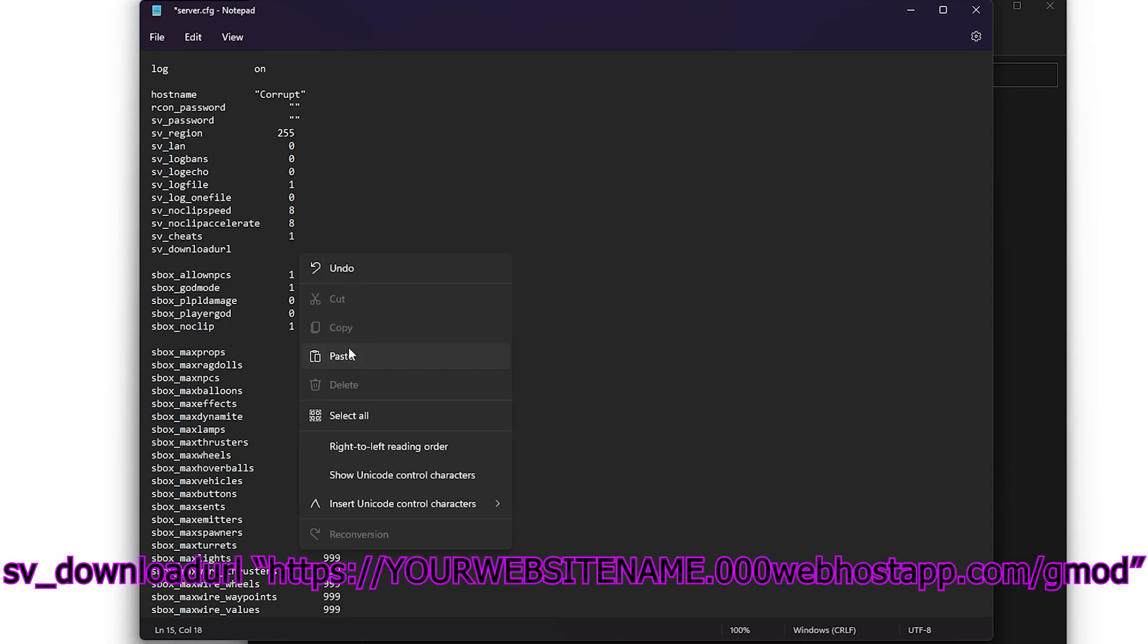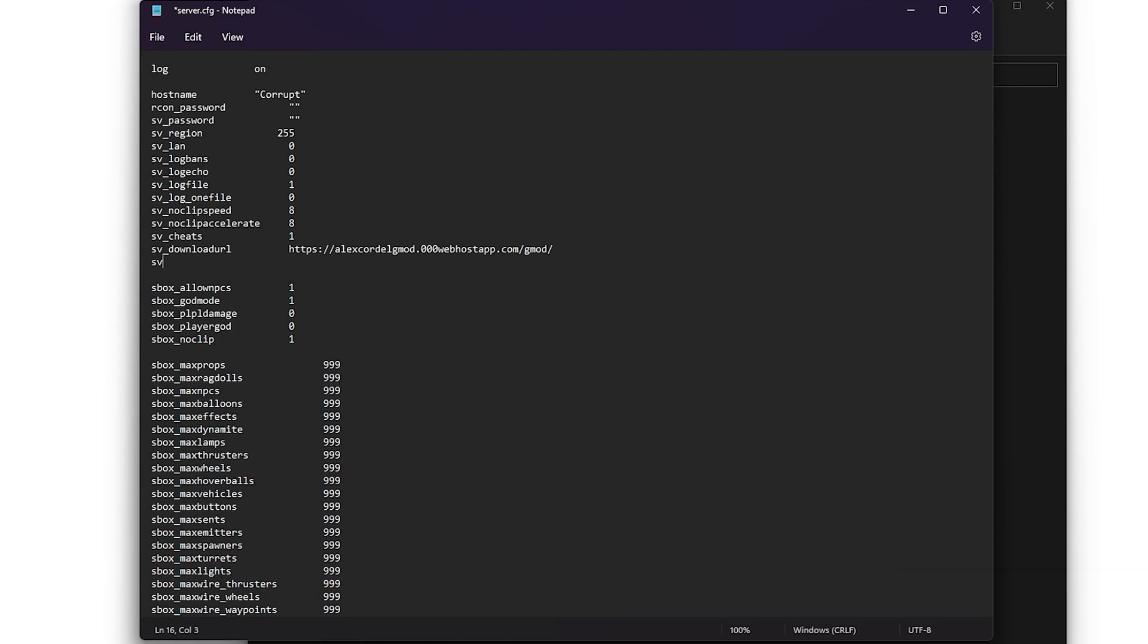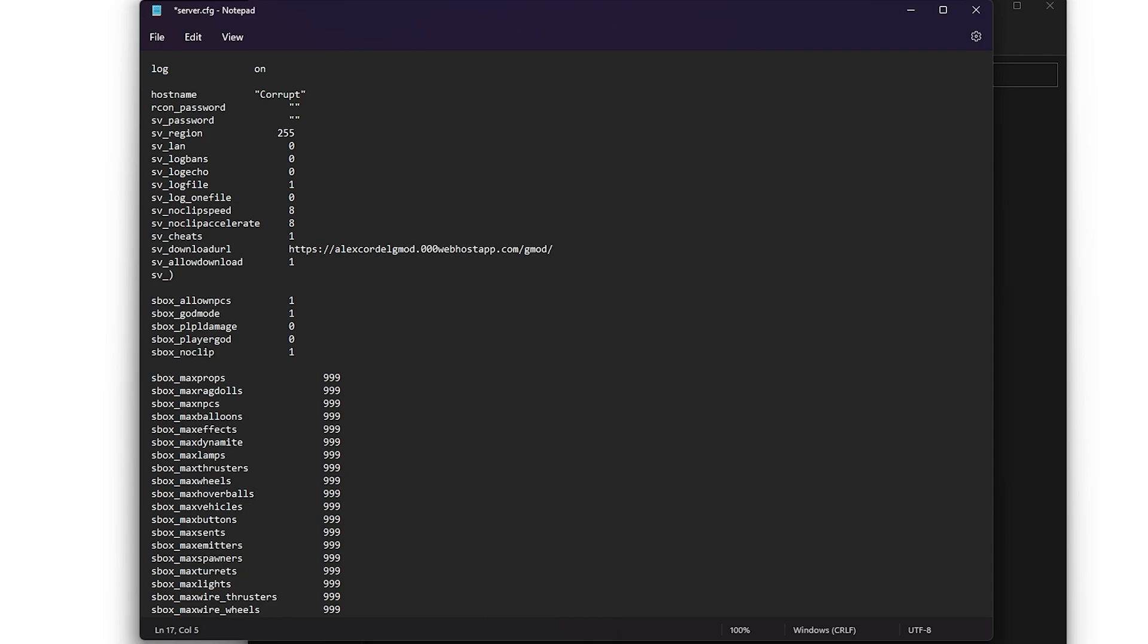One thing I forgot to show in the video is to add quotation marks before and after the URL. The second one is going to be sv_allowdownload space one. And the last one will be sv_allowupload space one.